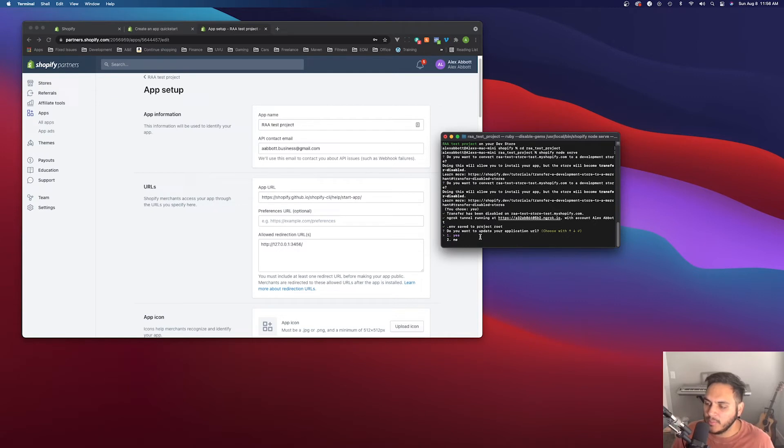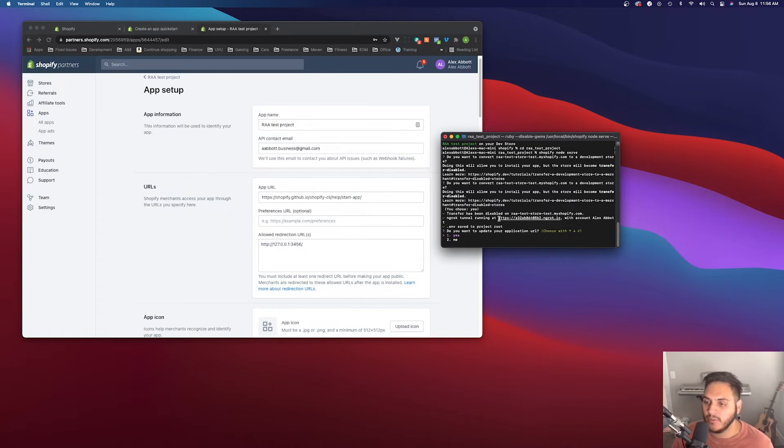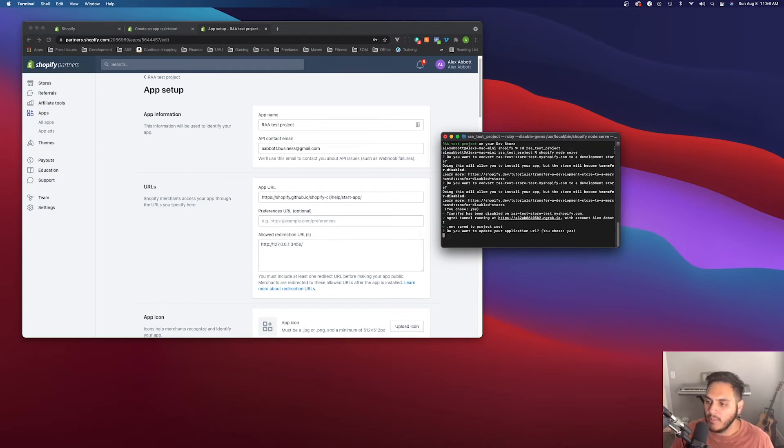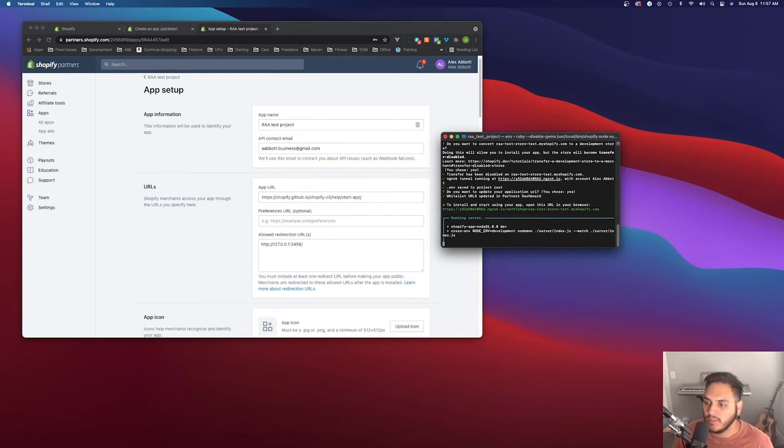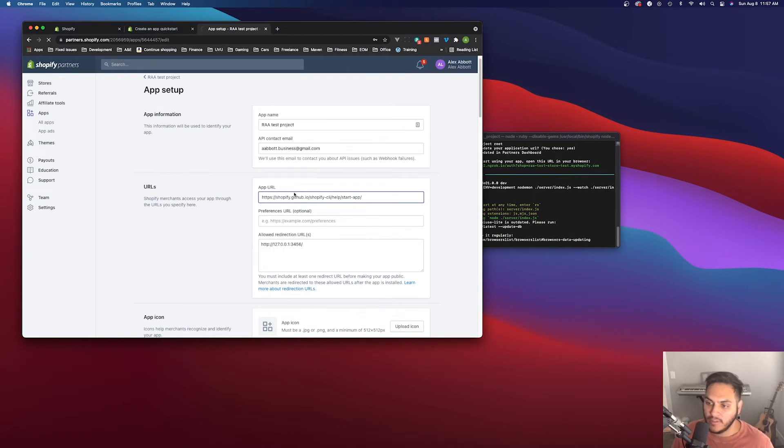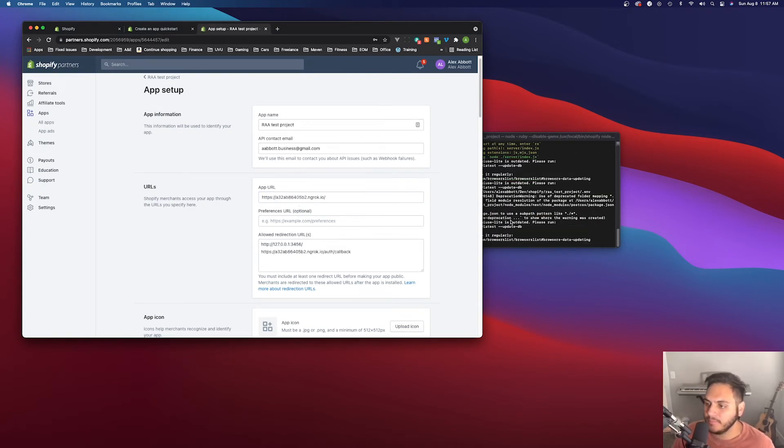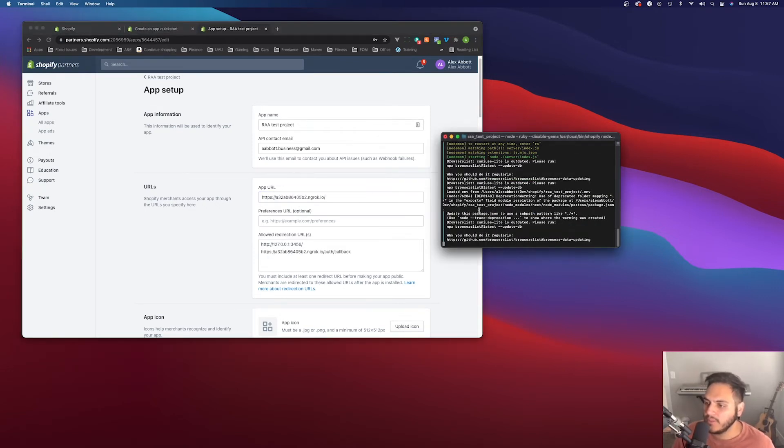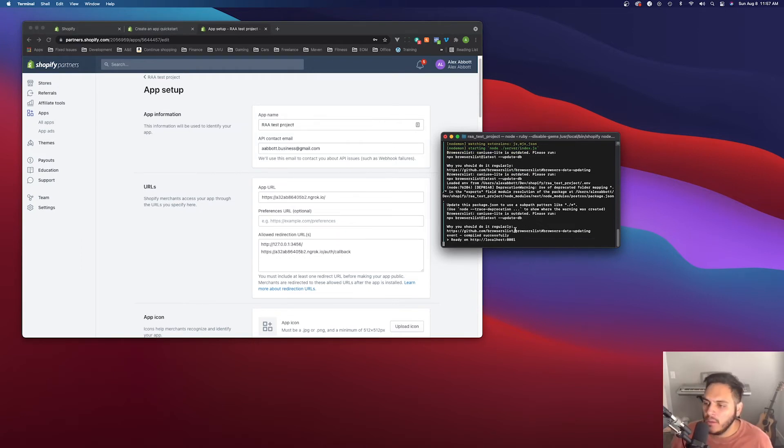So we do want to update that just because ngrok will be probably updating the URL every time we spin up the server. So the CLI will automatically go in and change that for us. Otherwise you'd have to go in and change it out yourself every time you start up the app. Okay. So now if I refresh this page, then the URL should be updated. Yeah.